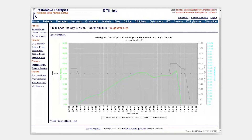This provides you with the opportunity to view graphical displays of session results over time, providing an important measure of progress for both you and your patient.